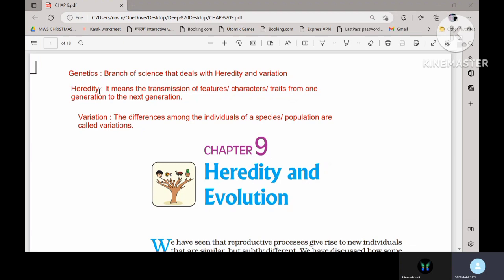Heredity means the transfer of features, characters, or traits from one generation to the next generation. You can write the same definition if it is asked. Coming to variation: variation are the differences among the individuals of a species or population. We call them variation.